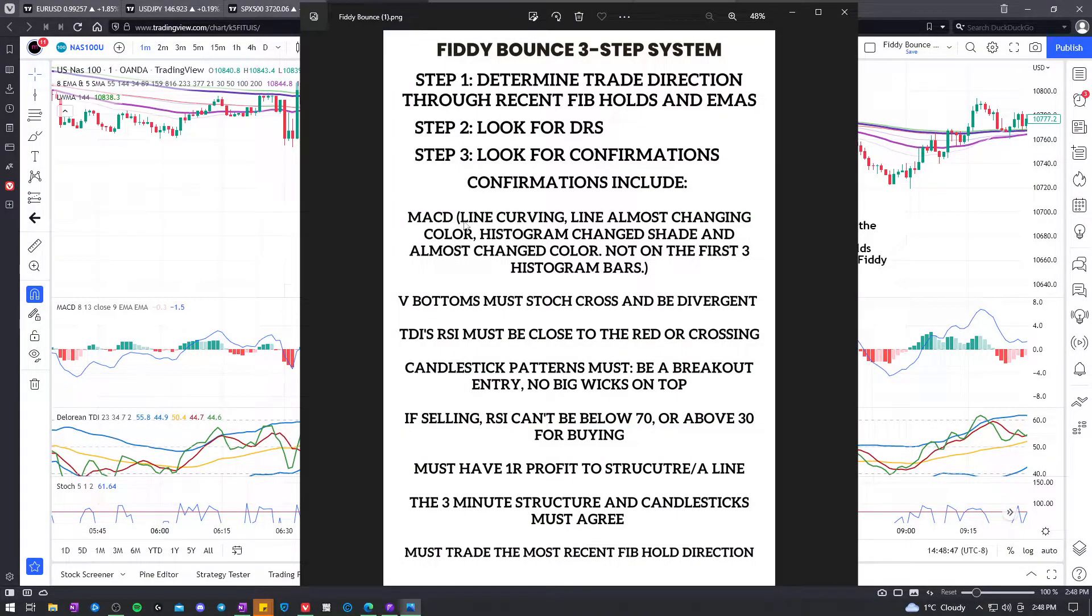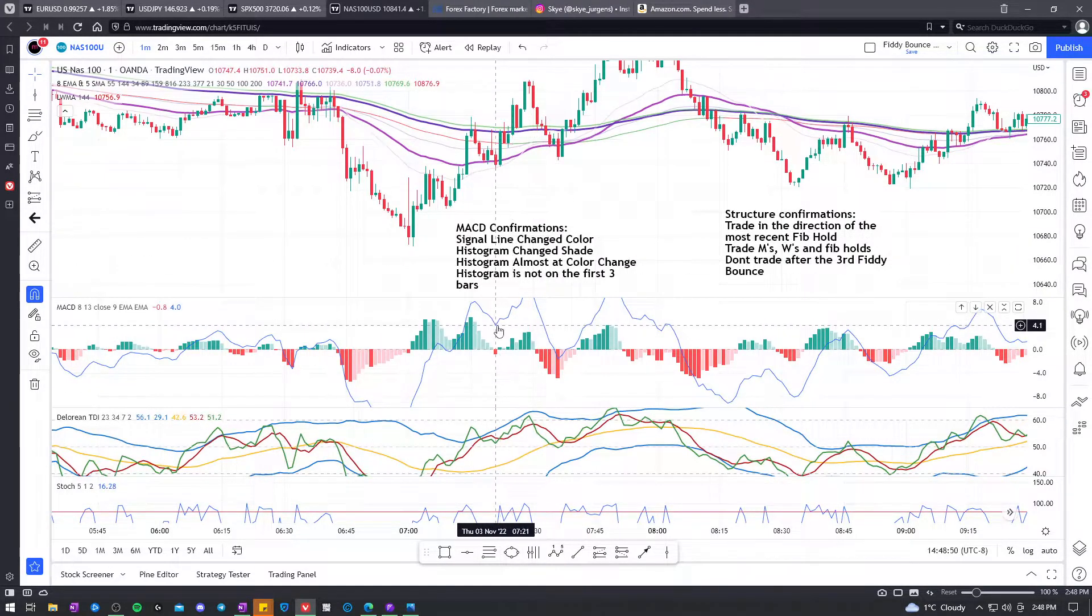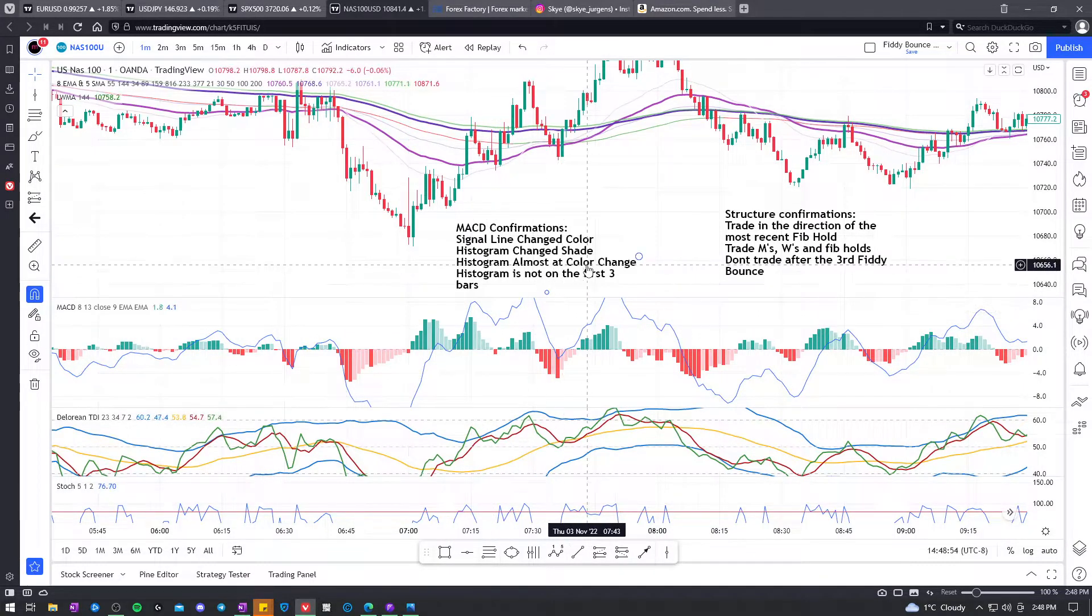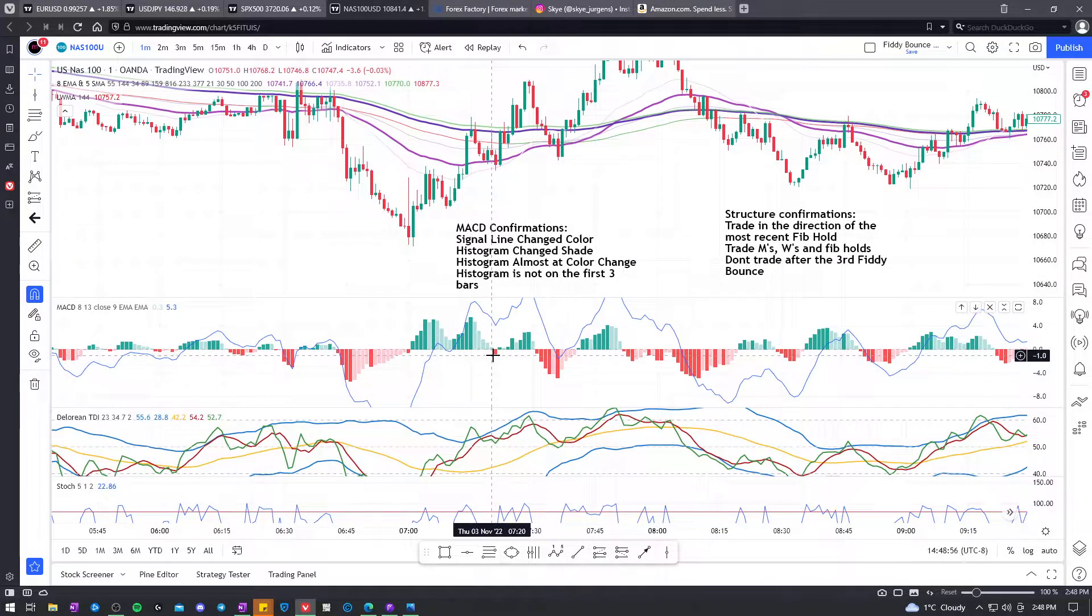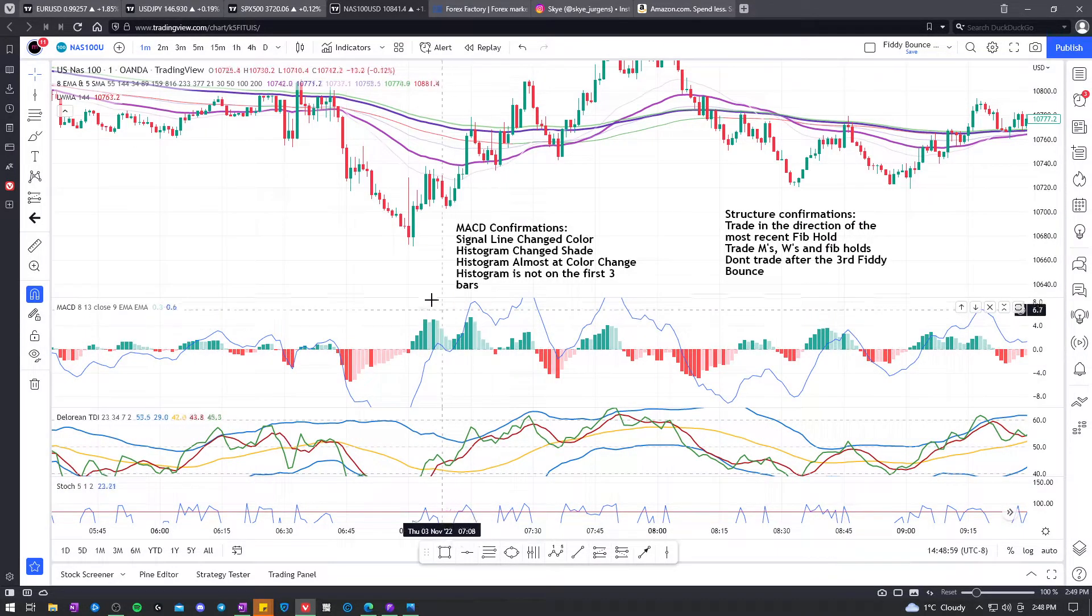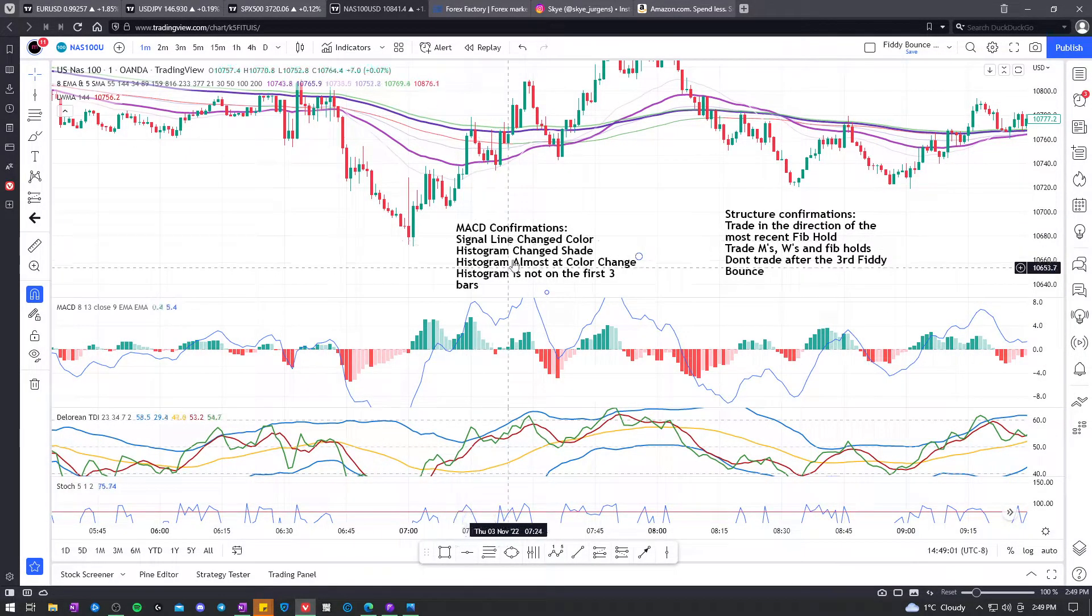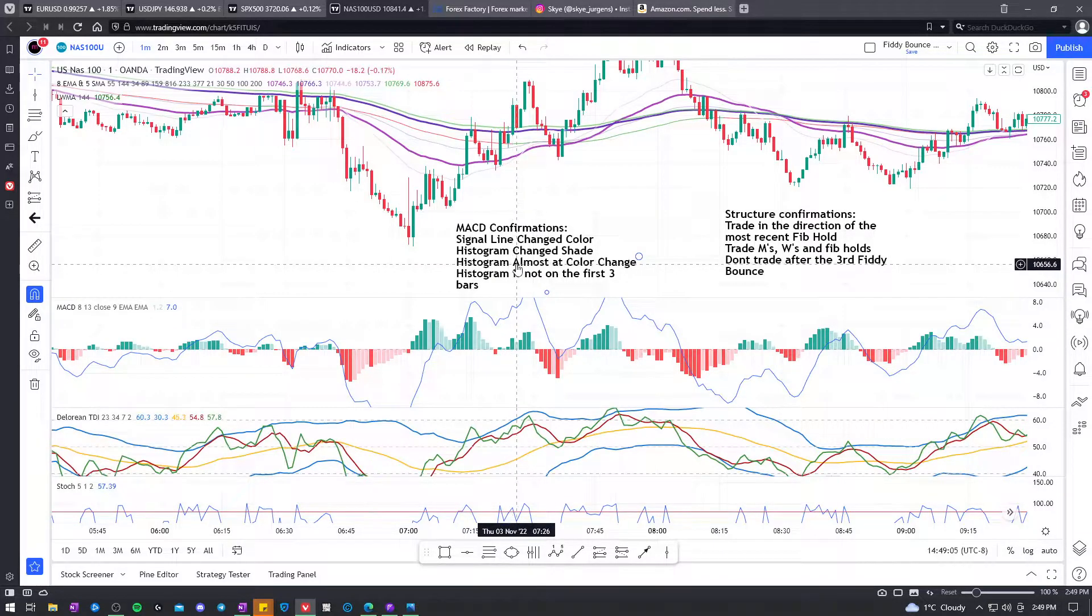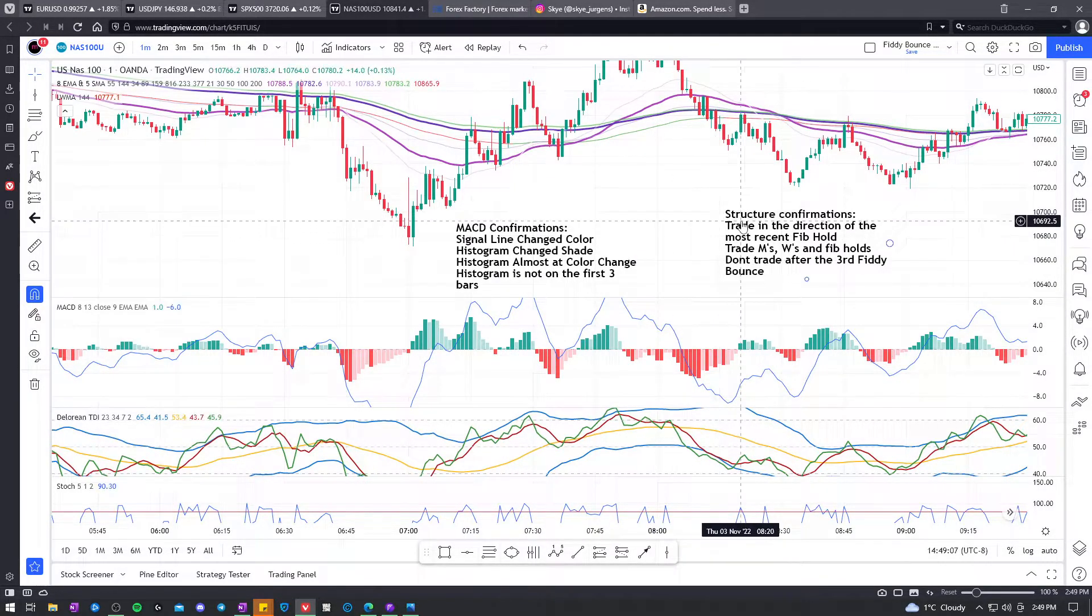So the MACD, those are the things. Line change color. We want the right shading. We want the almost crossing. I need to give more examples. We'll go through it. But this is just basic, the basic trade confirmations video.